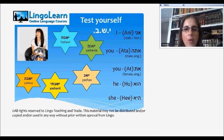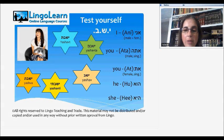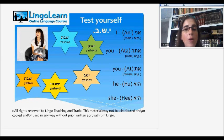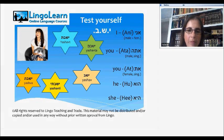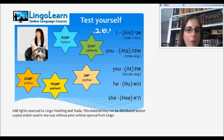Okay, let's see what we learned. We have ani, which is I. We have ata, which is you in male. We have at, which is you in female. And we have he, which is pronounced who, and she, which is pronounced he. Here we have the verb shin, chaf, bet — three letters. We'll see if we can figure out which verb form belongs to which pronoun. Here we have: yashav, yashavta, yashav, yashavti, yashva. If you want to test yourself, you may pause the video, and I will now turn to the page with the answers.